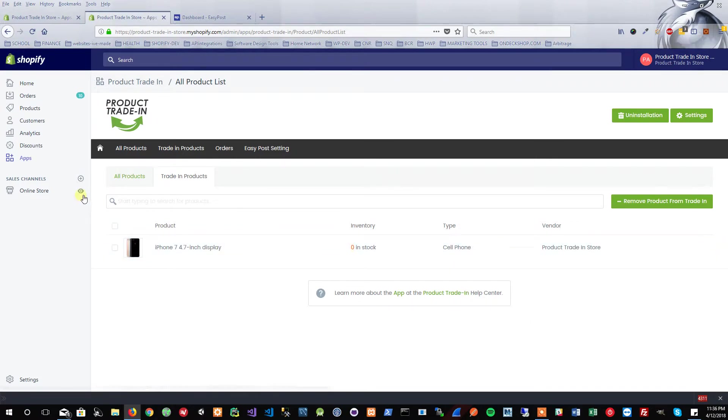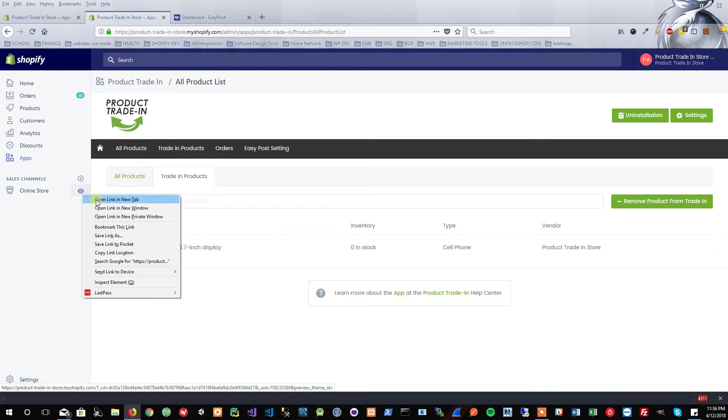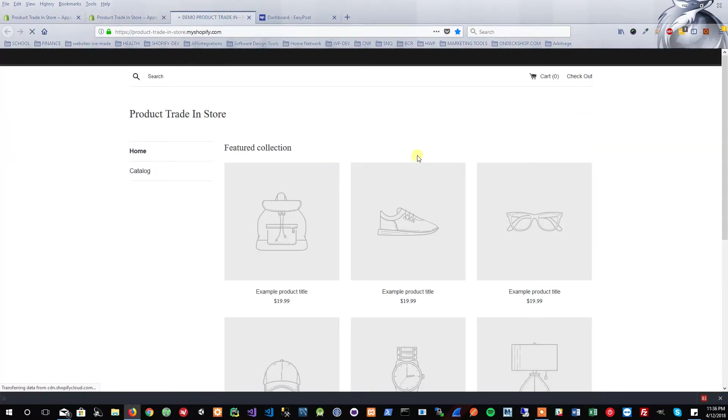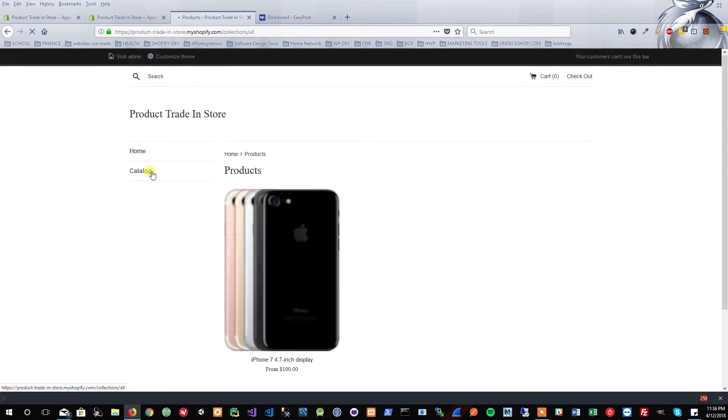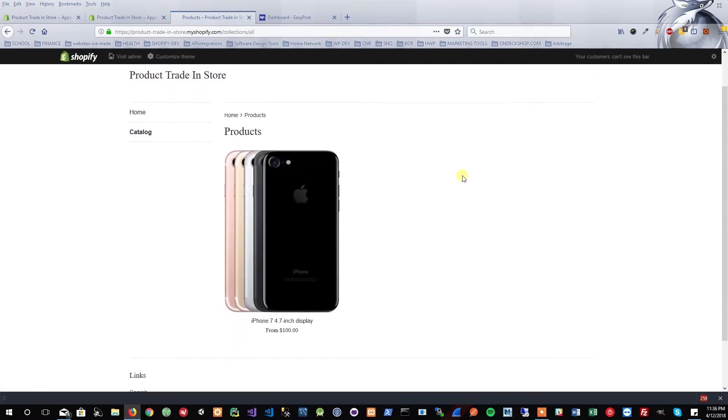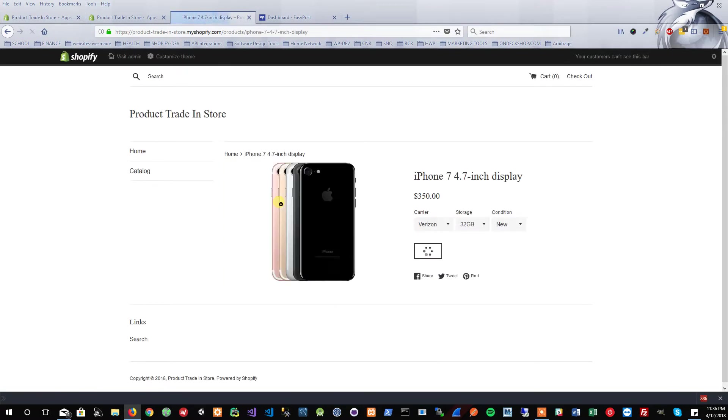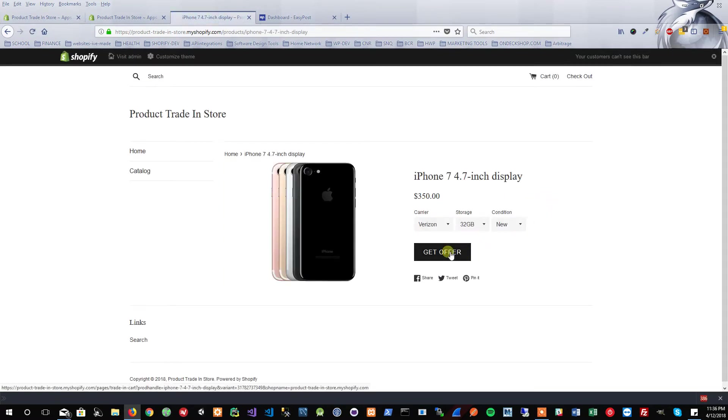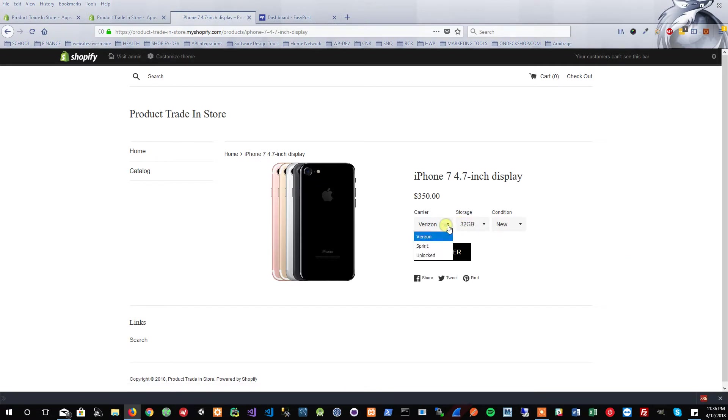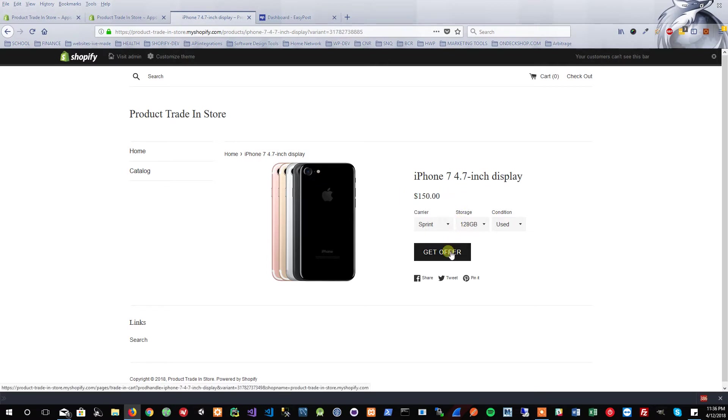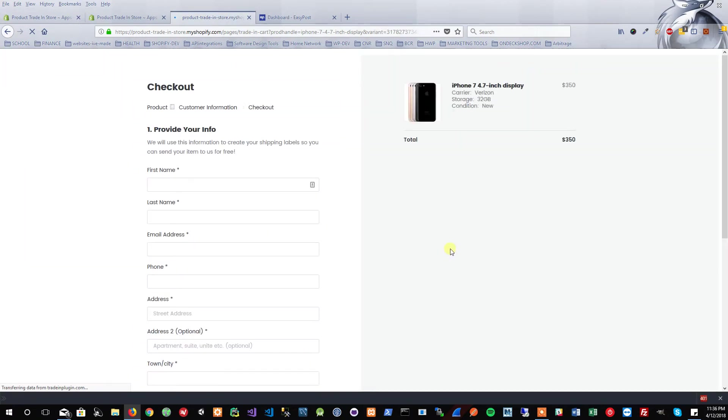Now that we have a listed product, let's go ahead and visit our store and see the front-facing. If I just go to the front end of my store, let's go into my catalog. Here are my products. Now I'm a visitor. I'm able to select this. You'll notice that there's a Get Offer button. Once I select my carrier, the storage amount, and the condition, it will generate an offer based on those variations. Now I could click Get Offer.